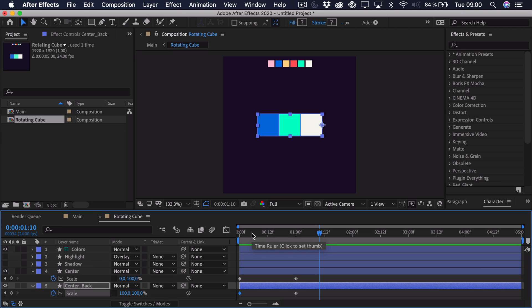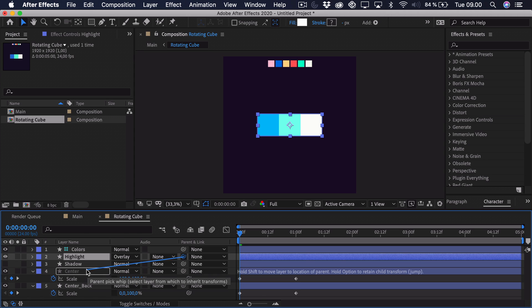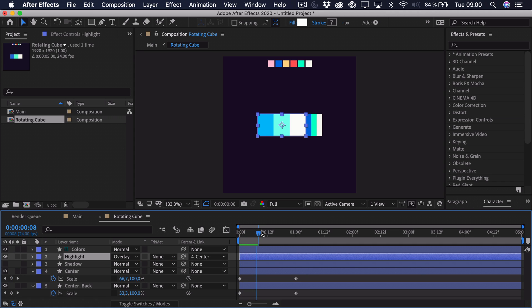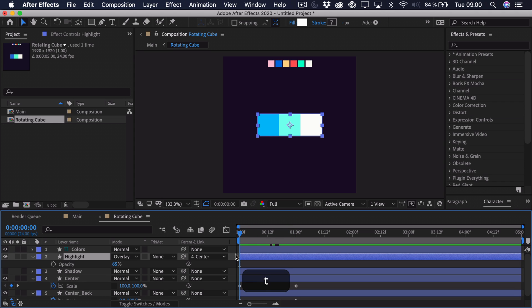So we have to imagine that we want the highlight to be at the left side. So we can go to the very start. Just enable the highlight and link that to our centerpiece. This way it's scaled down with the centerpiece.